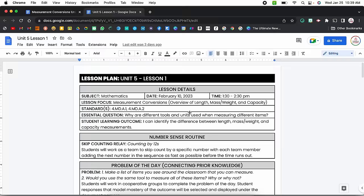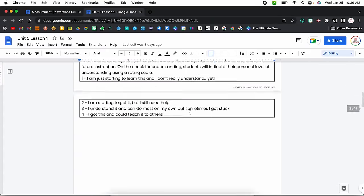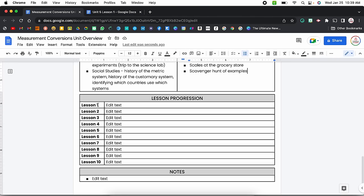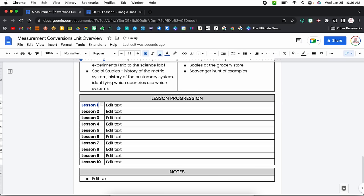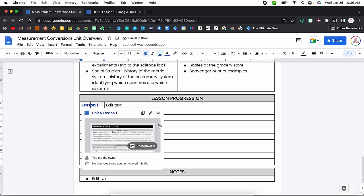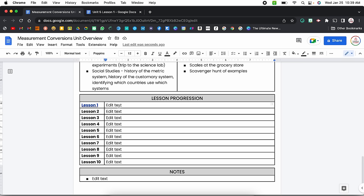Now we are on to the lesson progression. You can get as detailed as you want — you could write out full lesson descriptions in this area, or link to formal lesson plans. For example, if I had a full lesson plan on measurement conversions for lesson one of the unit, I could highlight 'lesson one,' insert the link, and it will pull that up here. But honestly, how I typically use this is just an overview of what I'm going to cover in that lesson, with the actual detail in those slides.